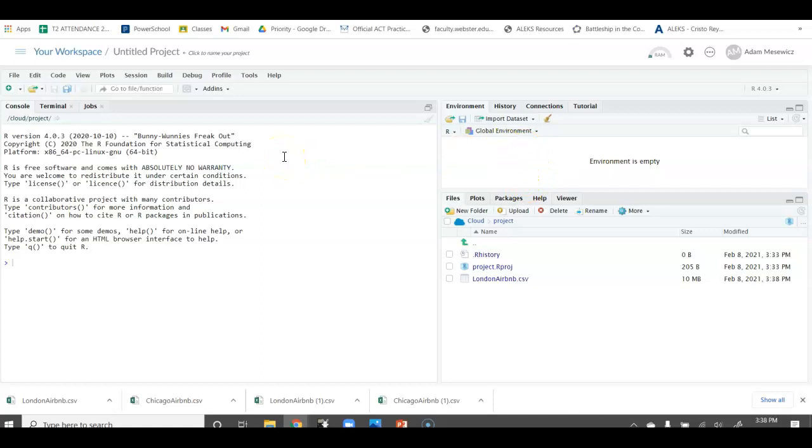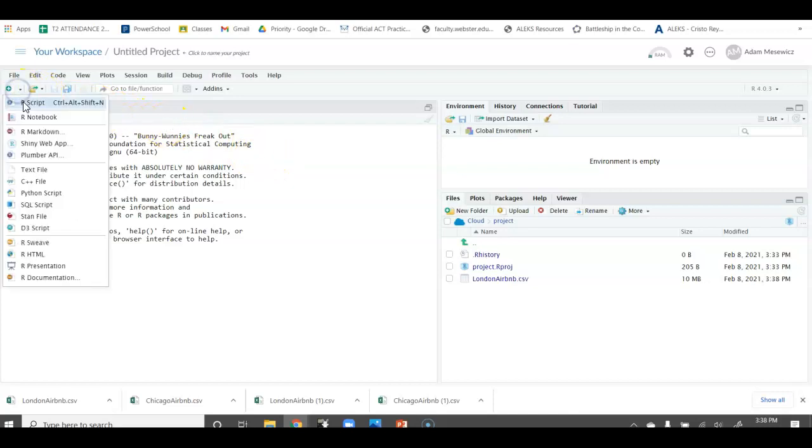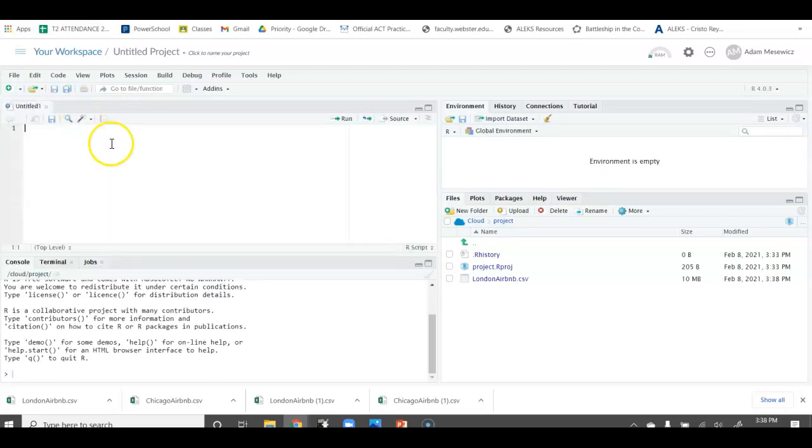What we need to do next then is we need to import it. Well, if you try to import this without installing the readR library, it's not going to work. Let's go ahead, create a new script.